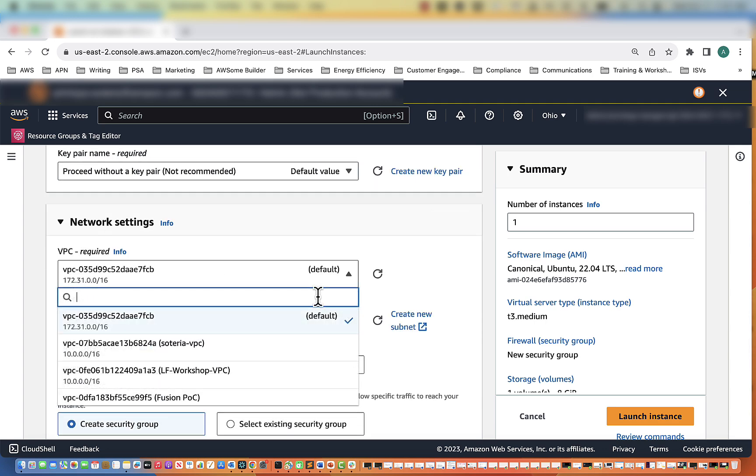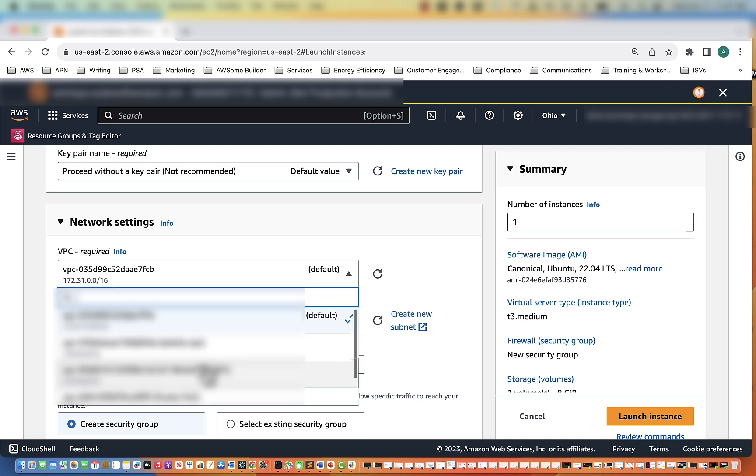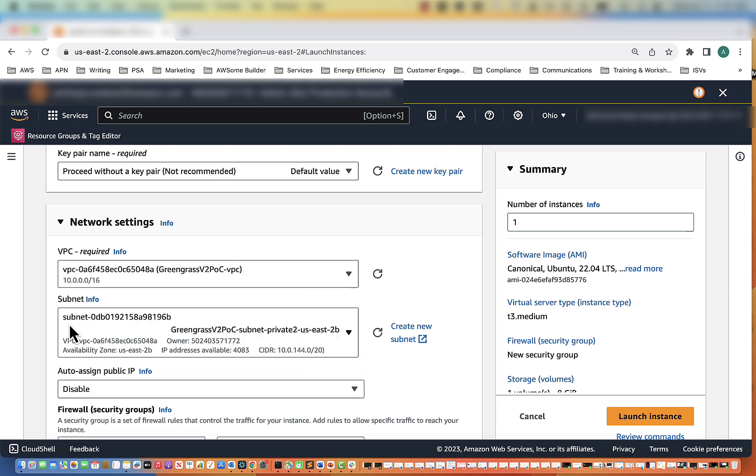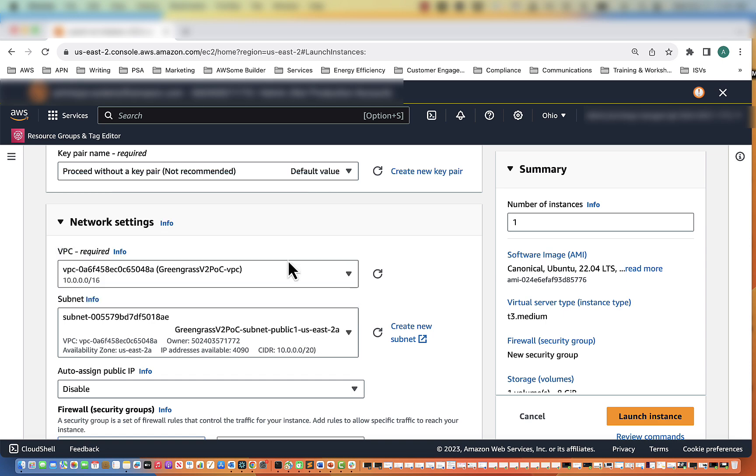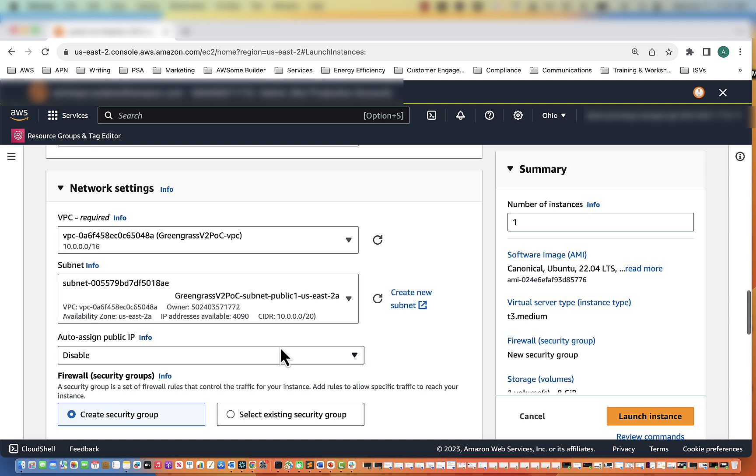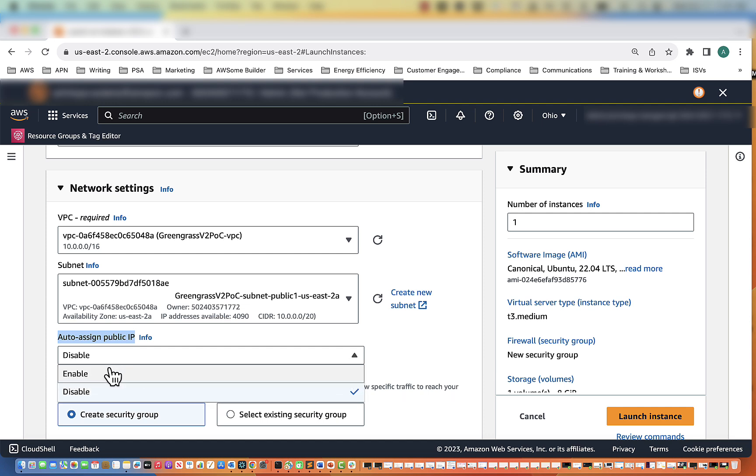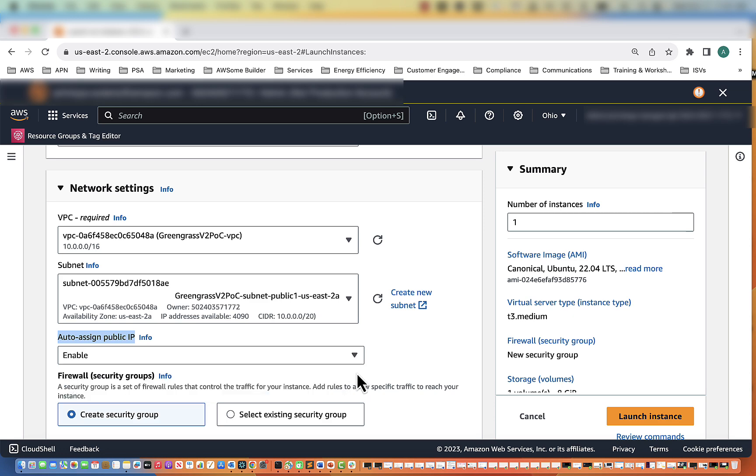Network, change this to Greengrass. Now our subnet here, we do not want it to be in the private subnet. This needs to be in the public subnet because it needs to have access to the internet. One big thing here you have to enable is the auto-assign public IP address. If you do not do this, you will run into an issue when you spin up your server and are trying to download packages. So make sure this is enabled.